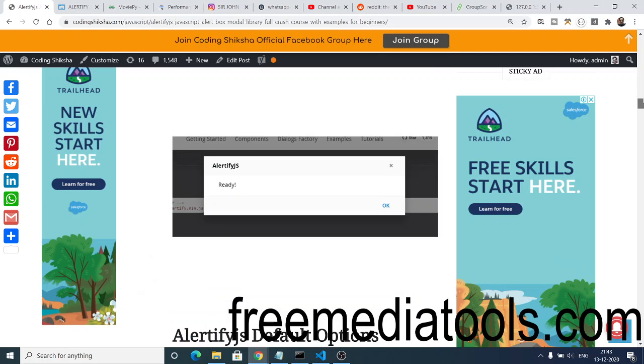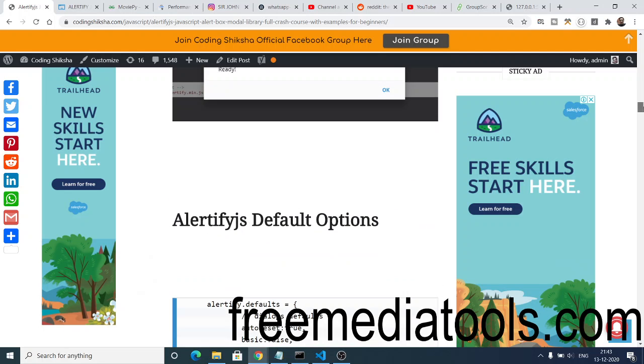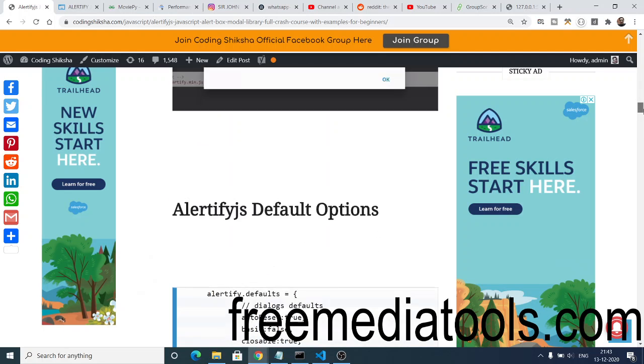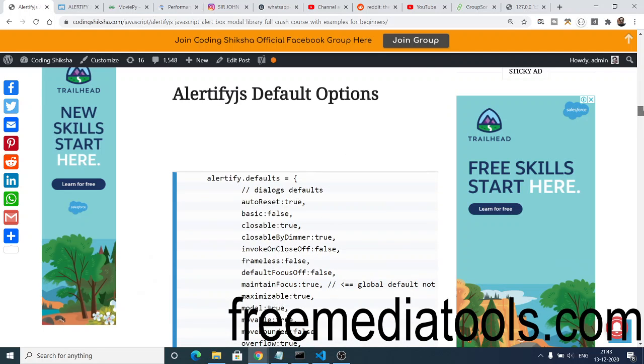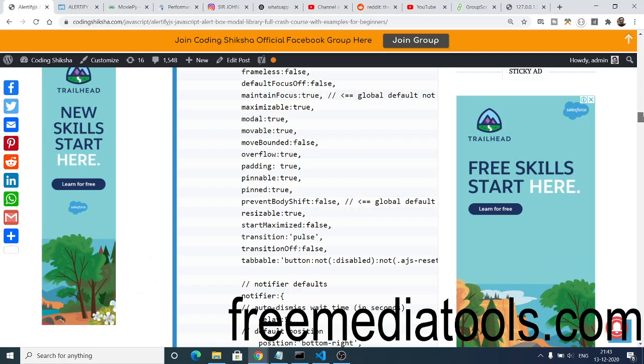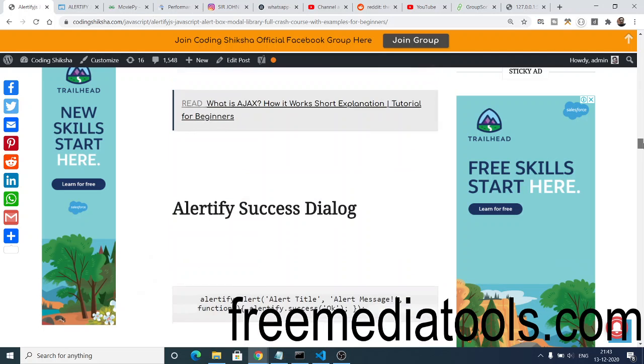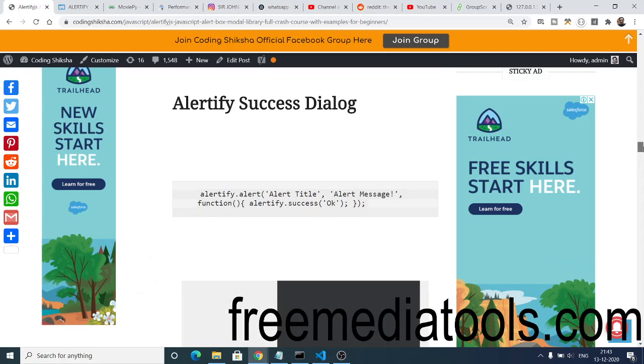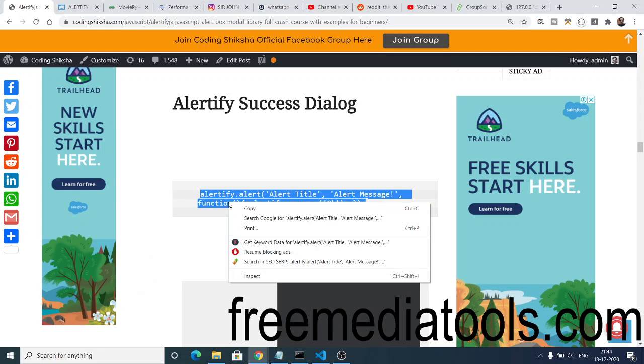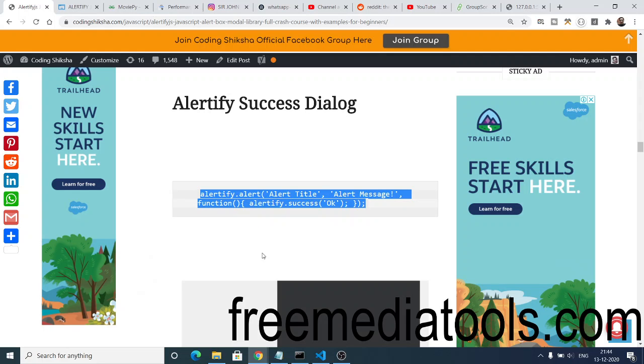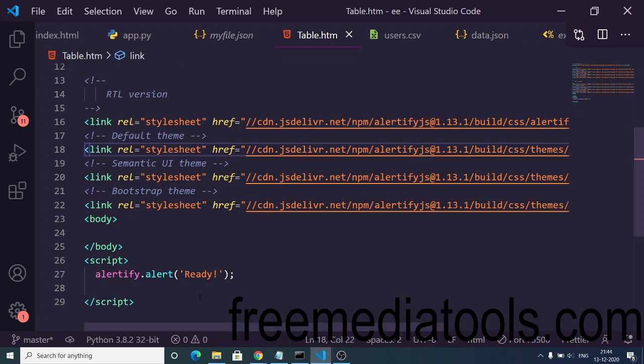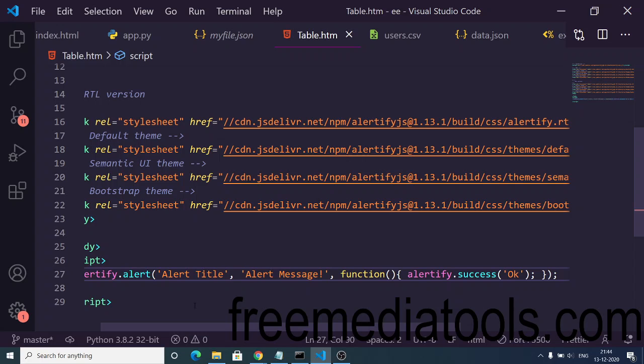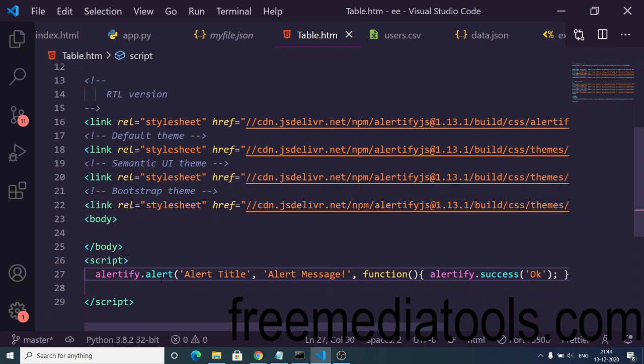After this, you can customize this and add button clicks. When you click a certain button, then only this alert box appears. Similarly, we have a success dialogue box. If you want a success dialogue box, you can just copy paste it. It takes three arguments: first is the title, second is the message, and third is the callback function, which is alertify.success.